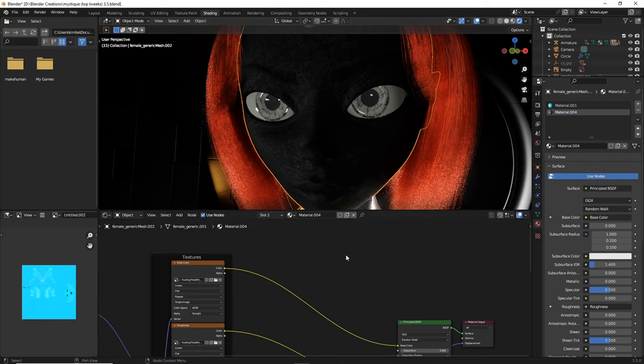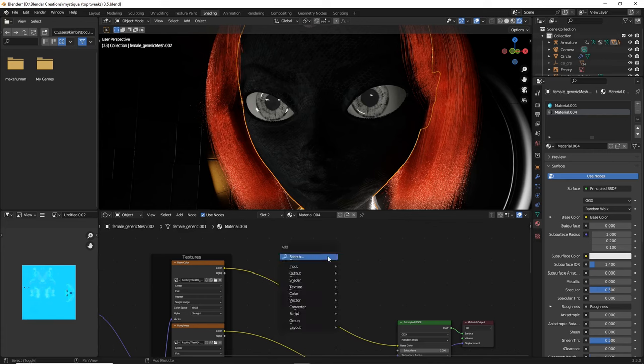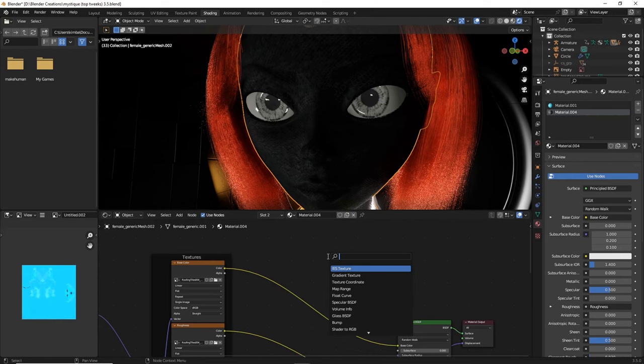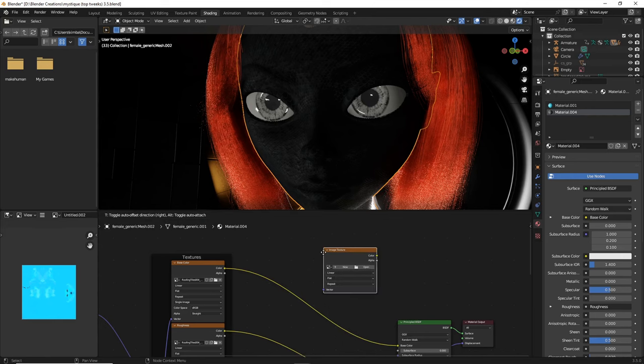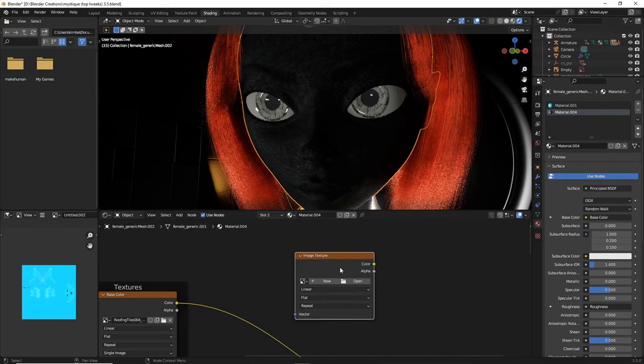What we're going to do is still in shading, head down here and do shift A, search, and we're going to add image texture.